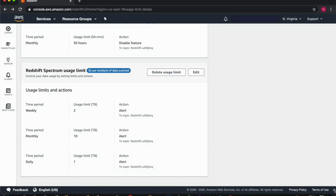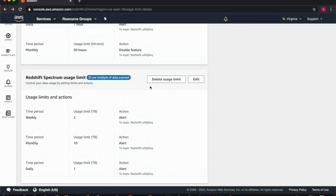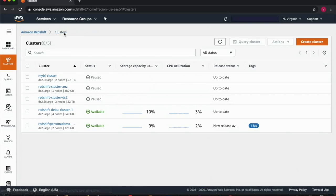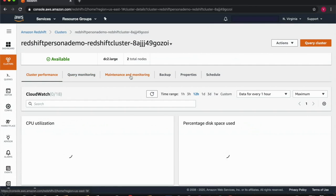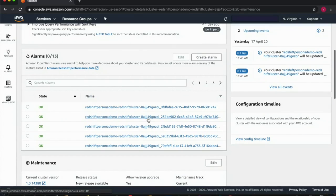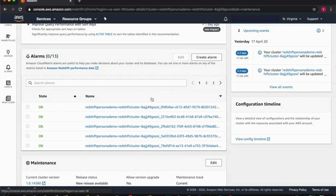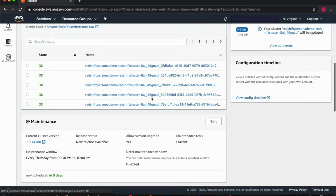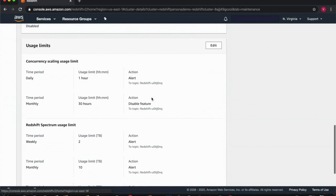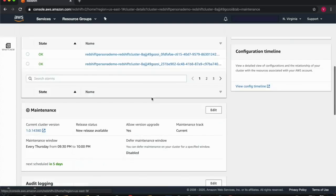Finally, when you create these usage limits and you have an alert or a disable feature action, you're also creating alarms for that cluster. You can look at these alarms in the maintenance and monitoring tabs and notice that each alarm here corresponds to a certain usage limit that you've created. You can also edit your usage limits in the maintenance and monitoring tab.